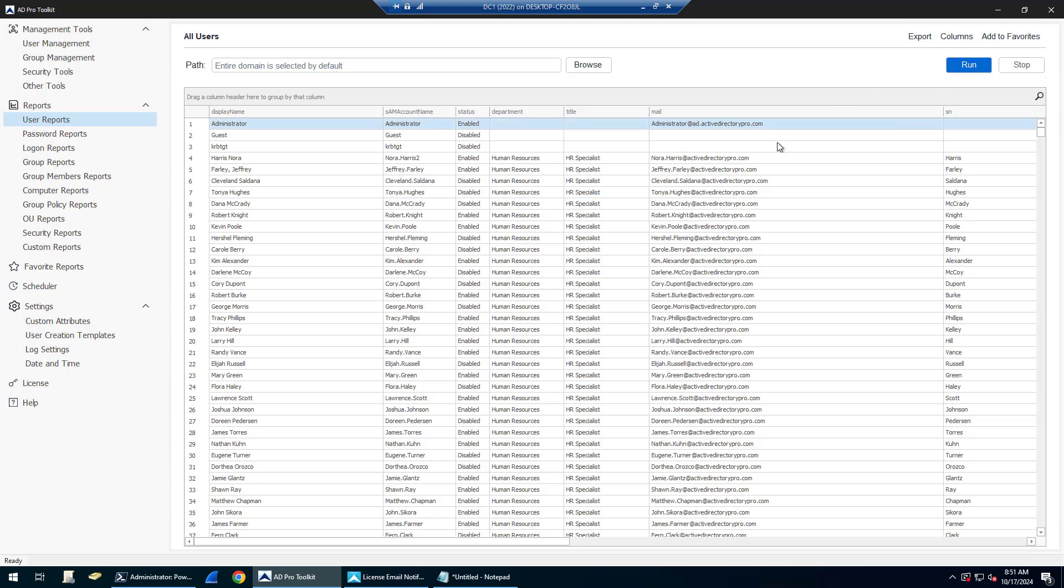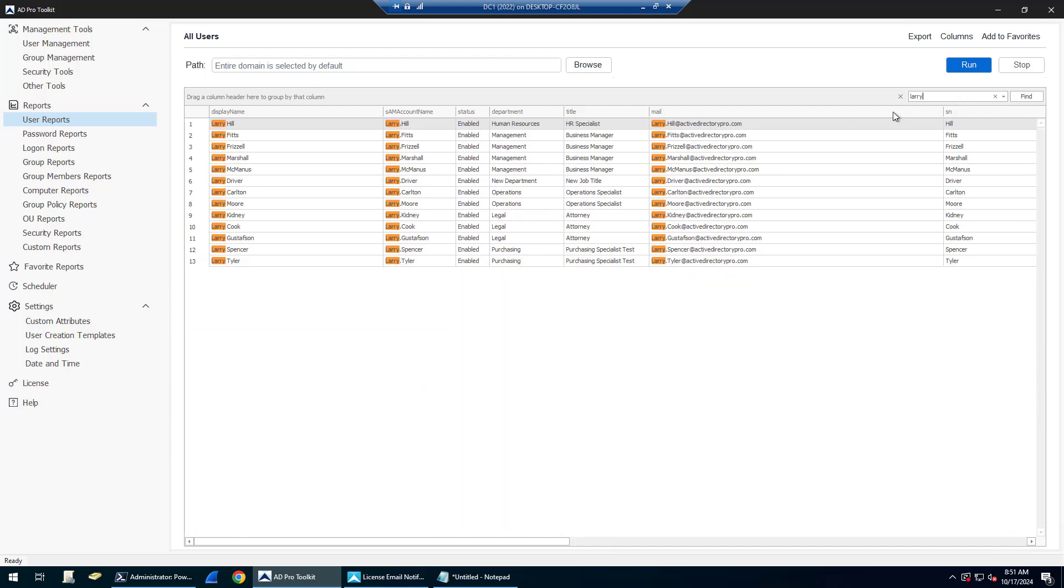I can also search for accounts using the search button here. Search for Larry, or you can just put in any keyword there, and it'll search the results.